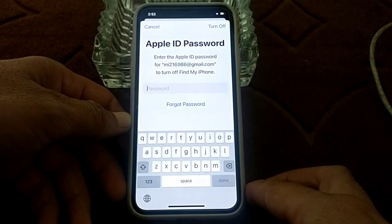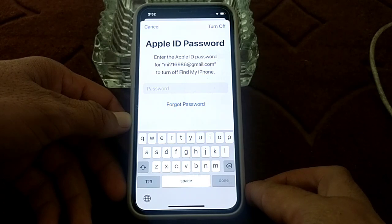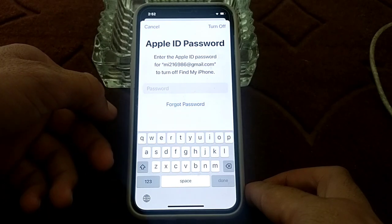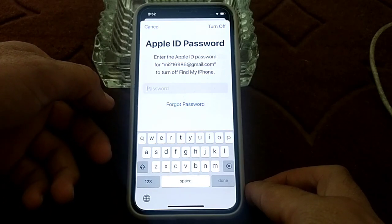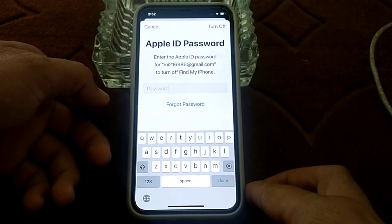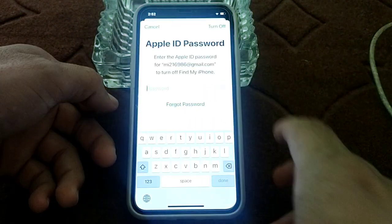Wait for a few seconds. Here you can see it's asking me to enter the Apple ID password. If you have forgotten your Apple ID password and want to sign out, tap on Forgot Password.